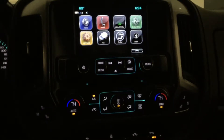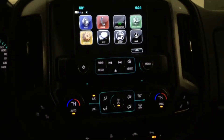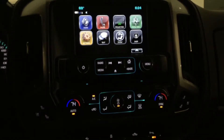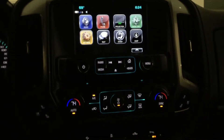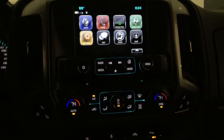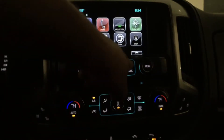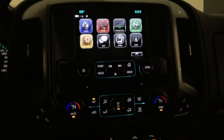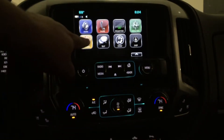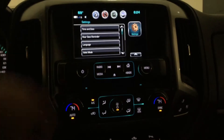Hi, this is Tony again with a quick walkthrough demonstration on how to set the clock for most GM products. We'll start from the home screen and find our settings button.